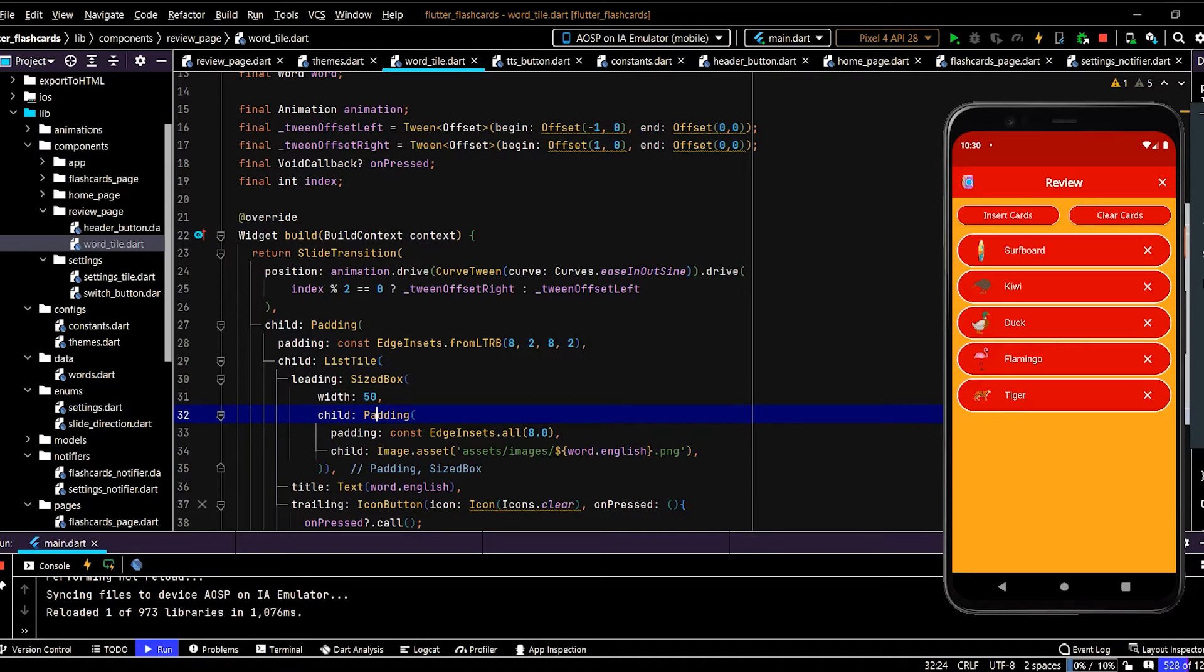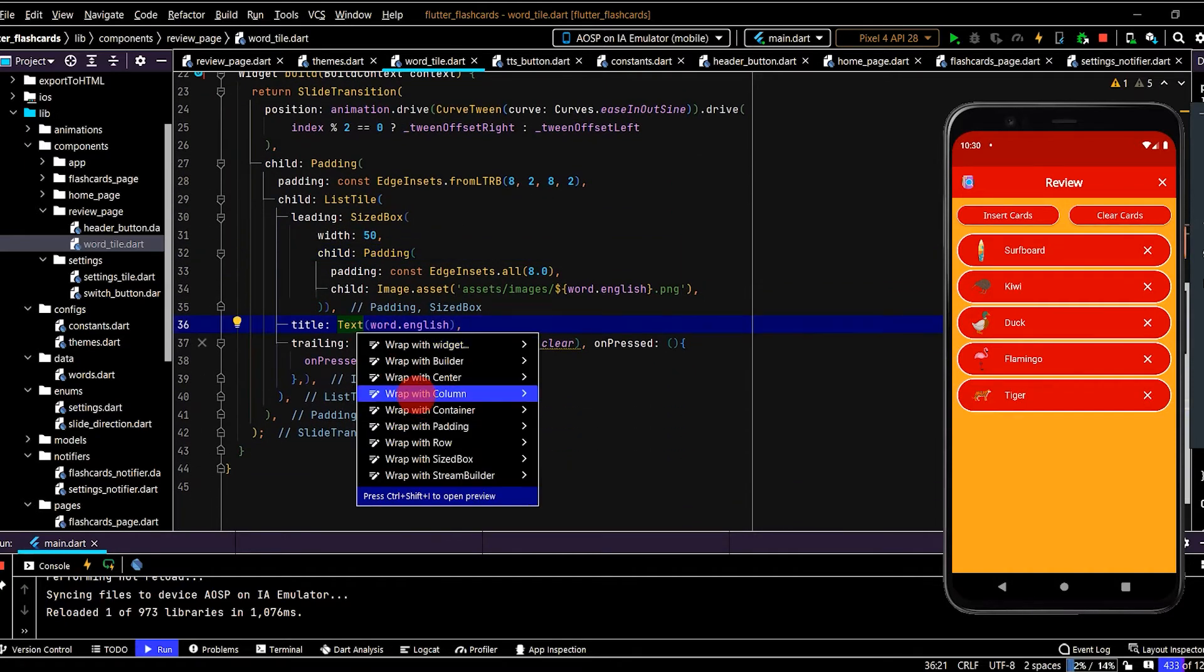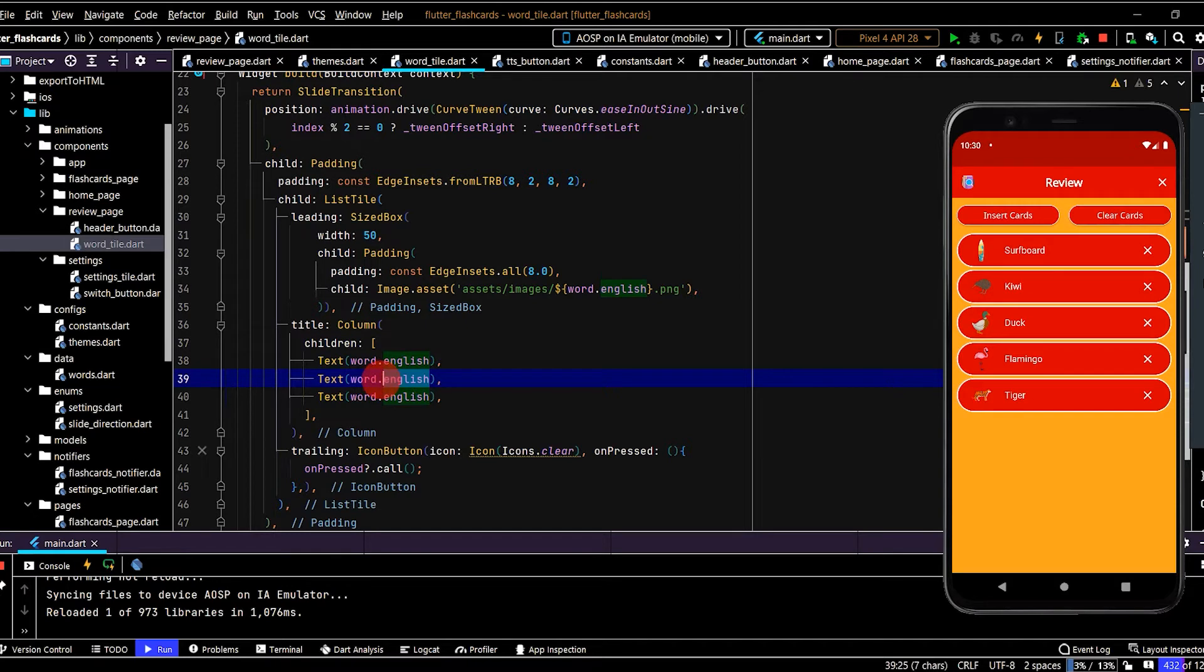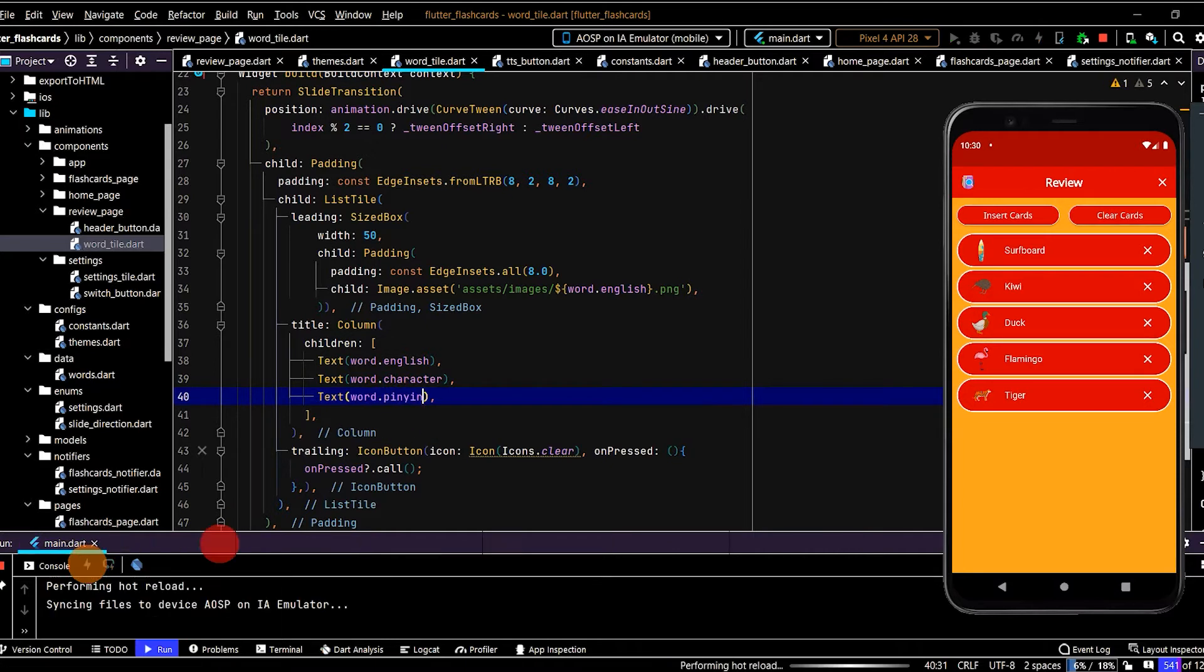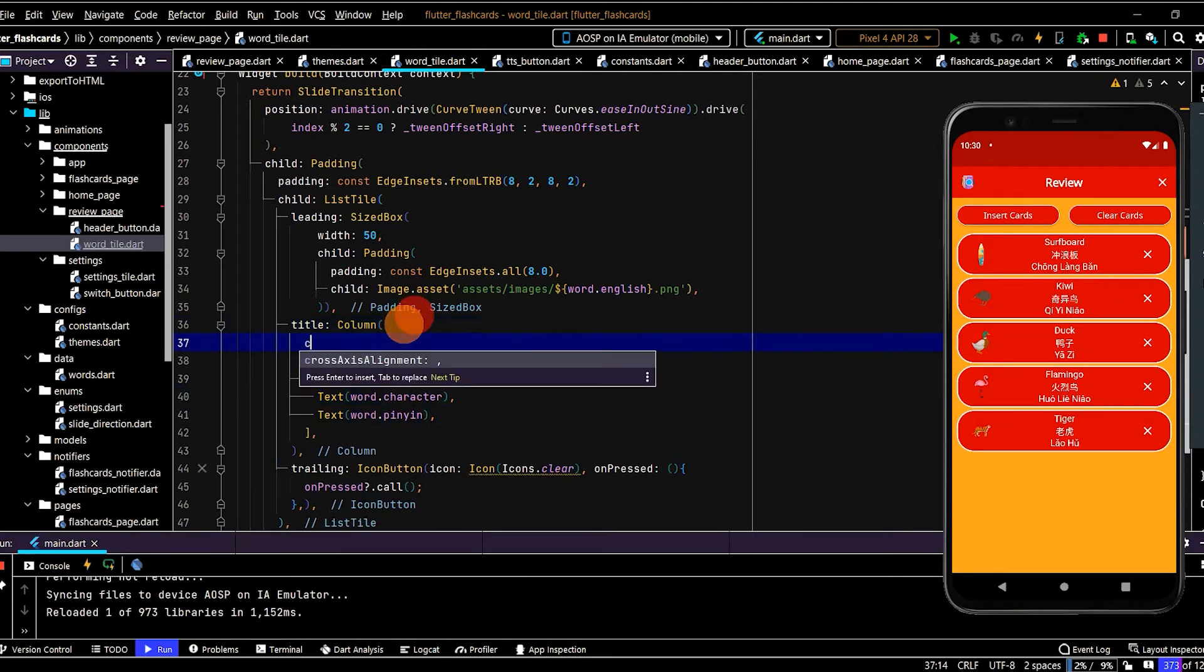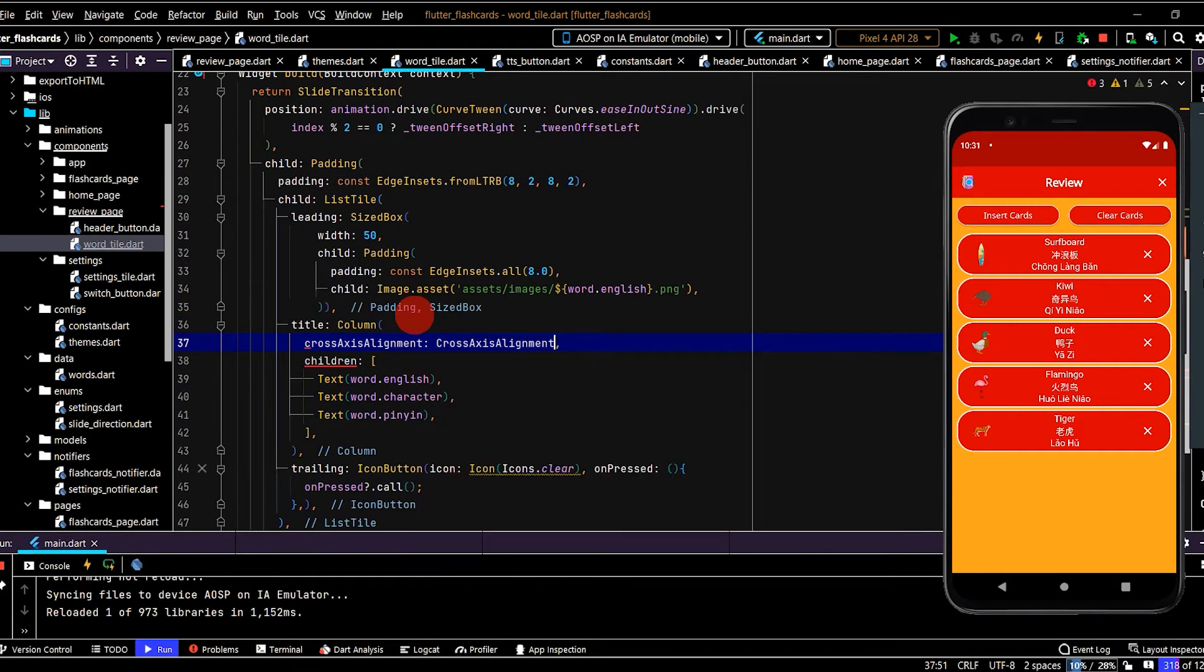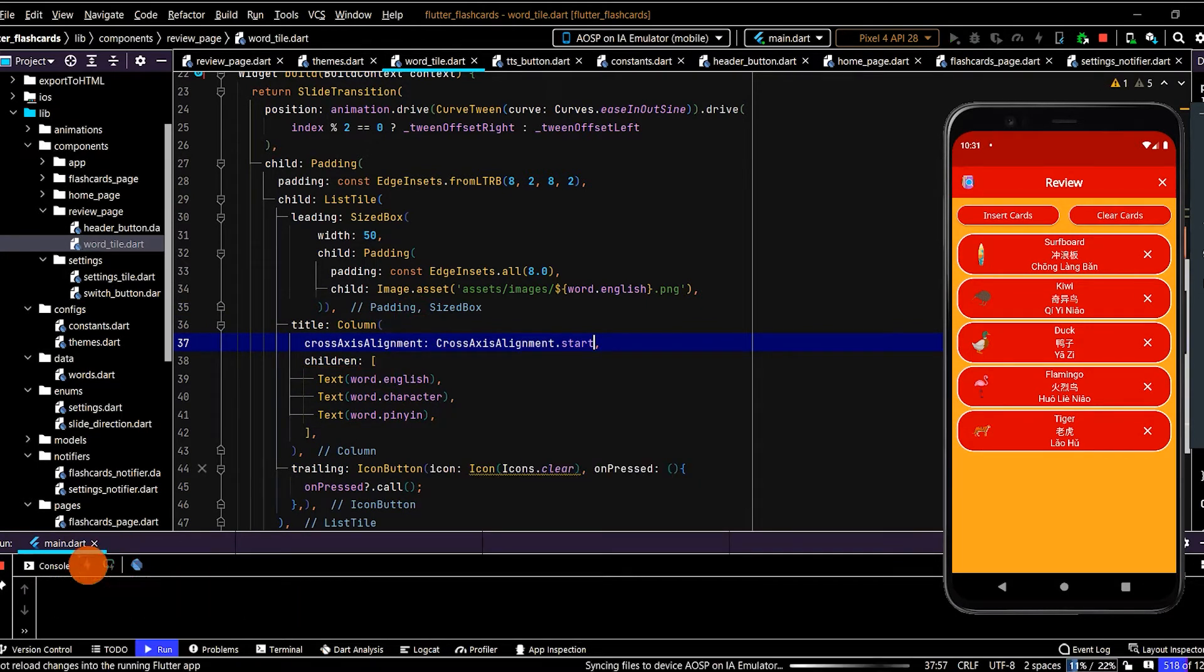Then under this, let's also display the Chinese and pinyin. So on the text, we'll put this in a column. And we'll change to the character. And the pinyin. And we'll put the alignment, the cross-alignment. Cross-axis alignment. And have that start. So that's on the left-hand side.